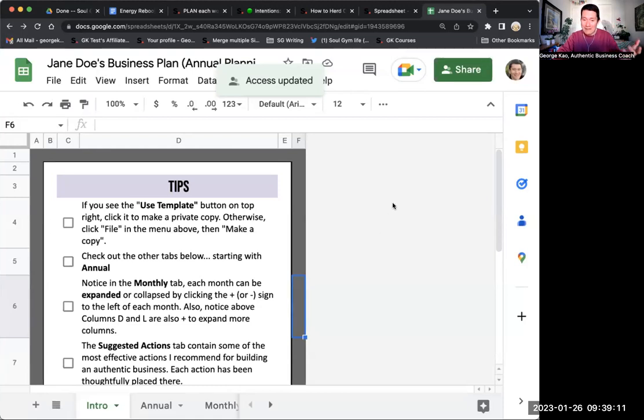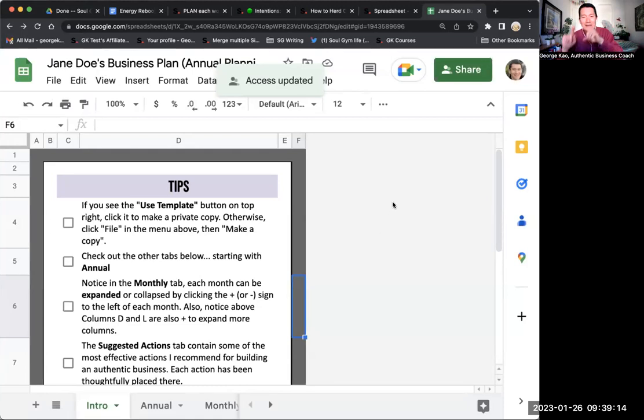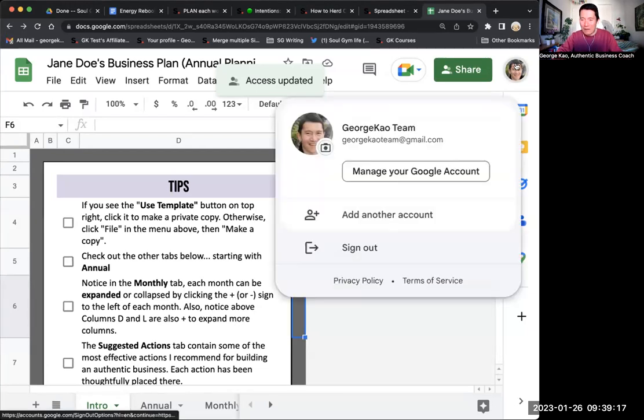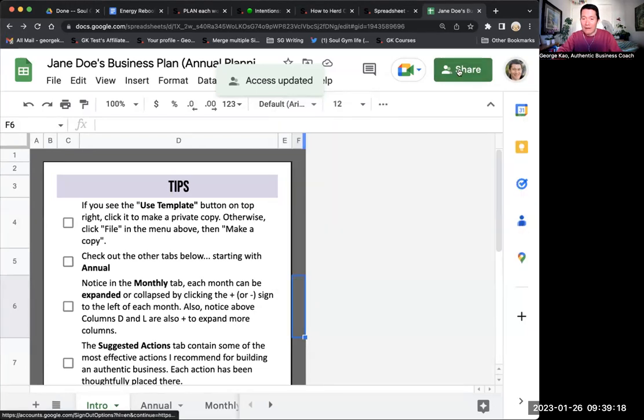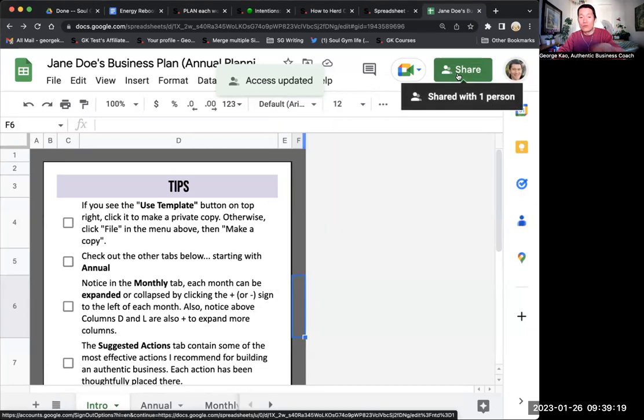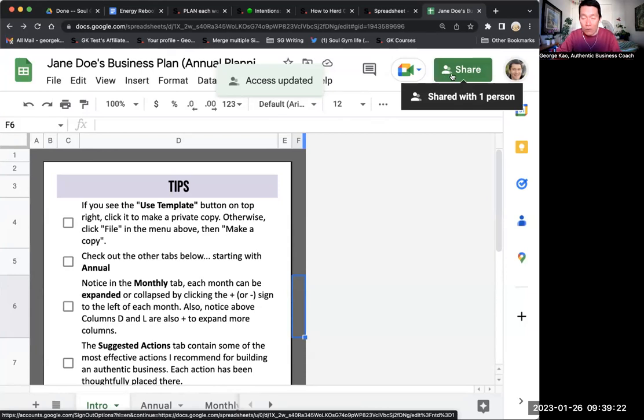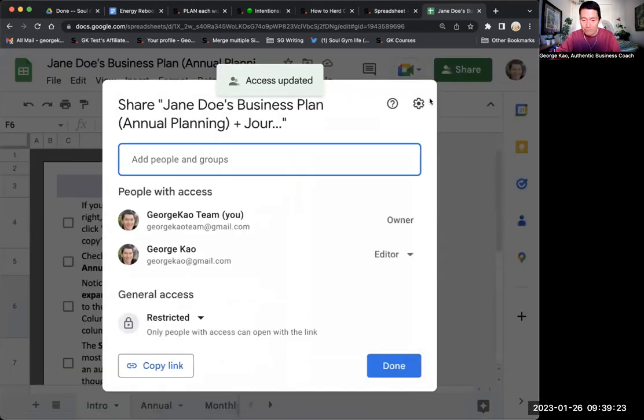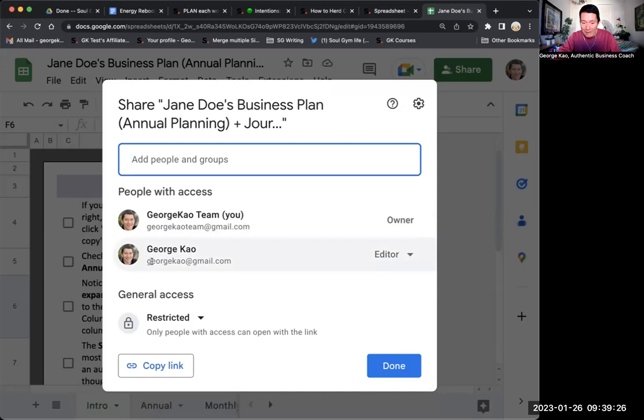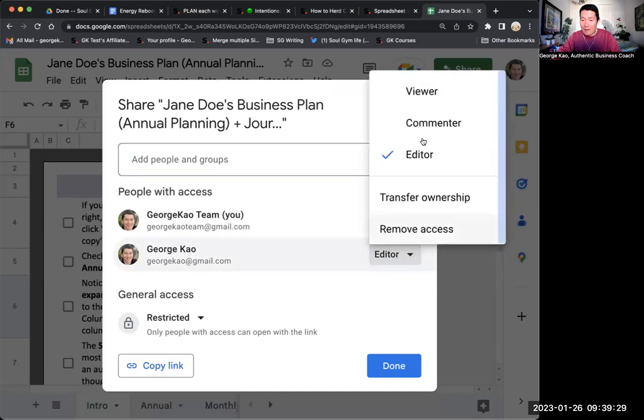Now the next step, let's say I don't want this template in my incorrect account. I don't want this template in my georgecow team account. I want to remove it from this account. What do I do? I click on share one more time and I click next to the correct account I've shared it with. I click on editor and I click transfer ownership.